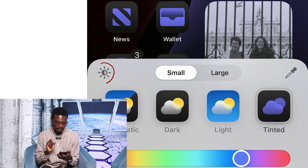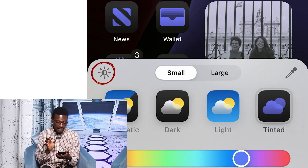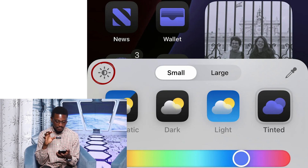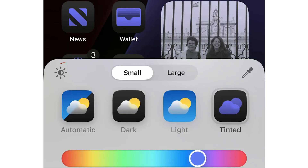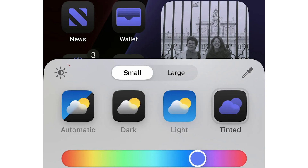Just a quick tip as well: you can see an icon in the form of a sun at the top left corner of the edit section, which actually allows you to either add a dark overlay to your background or just leave it light.